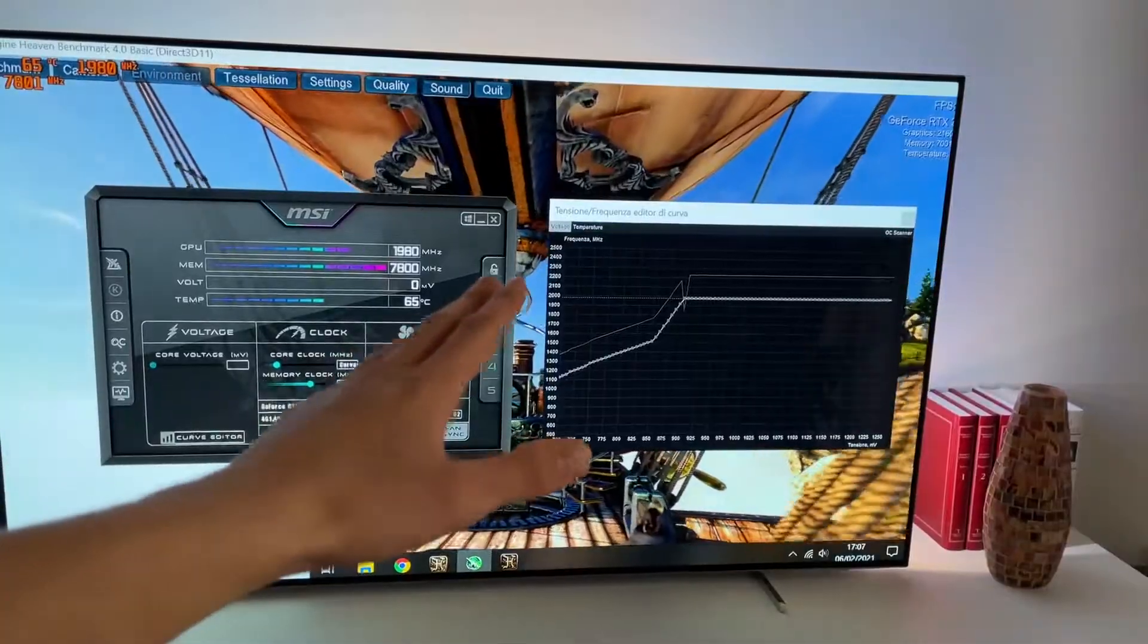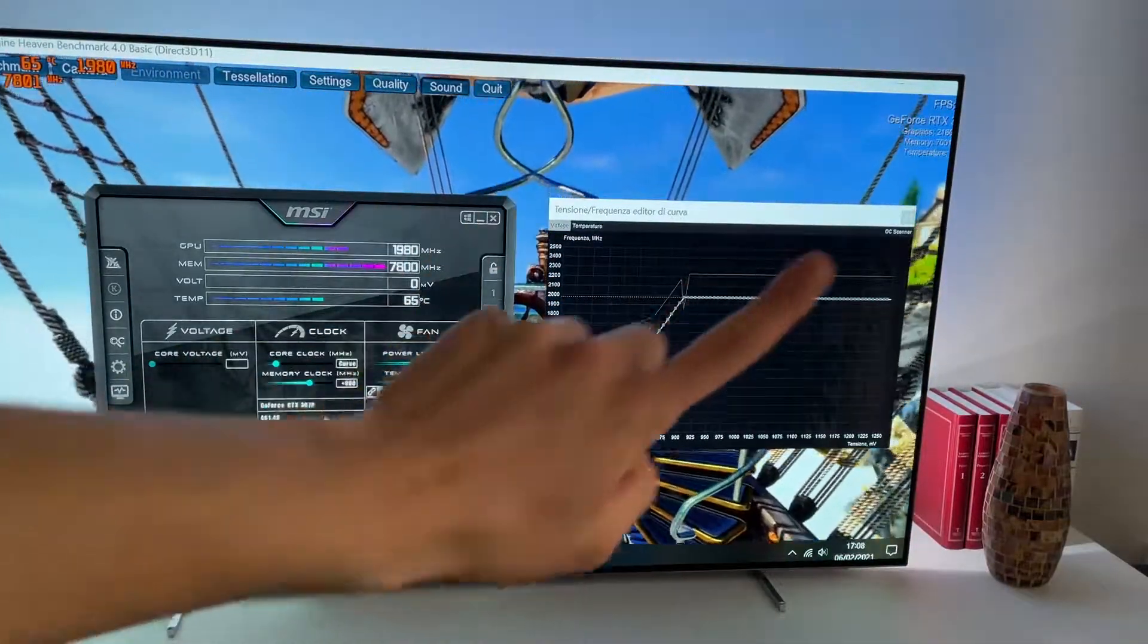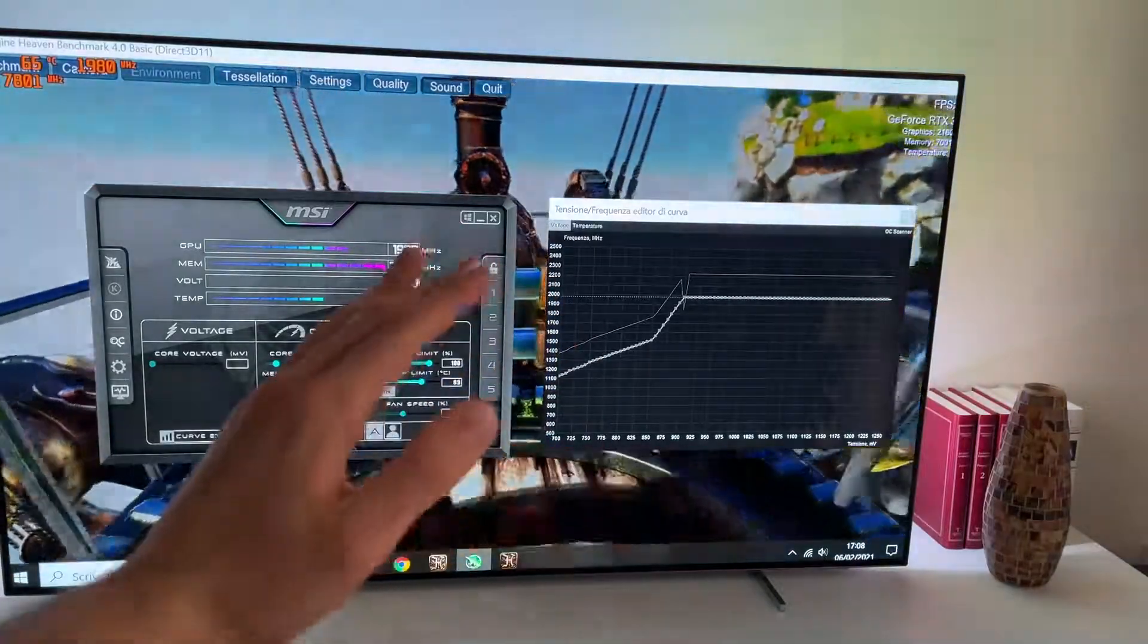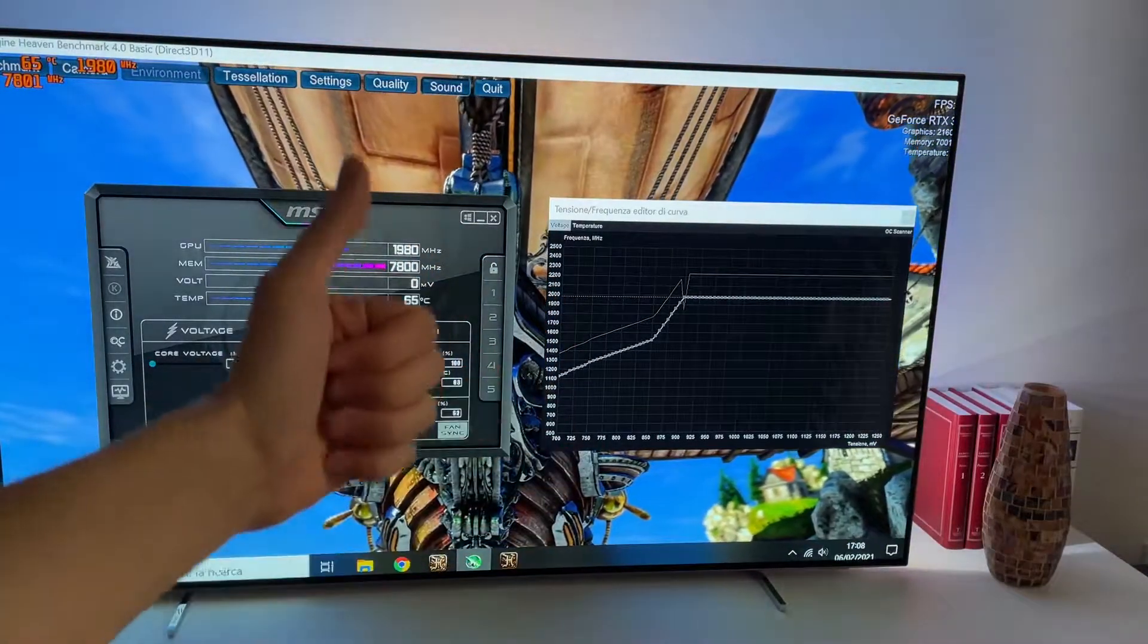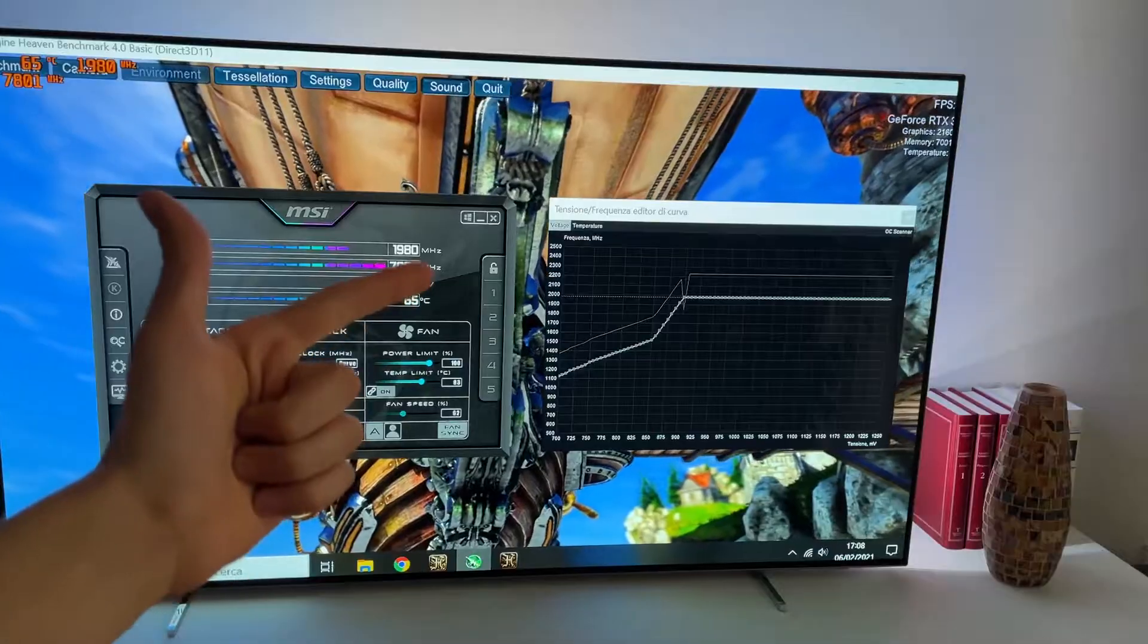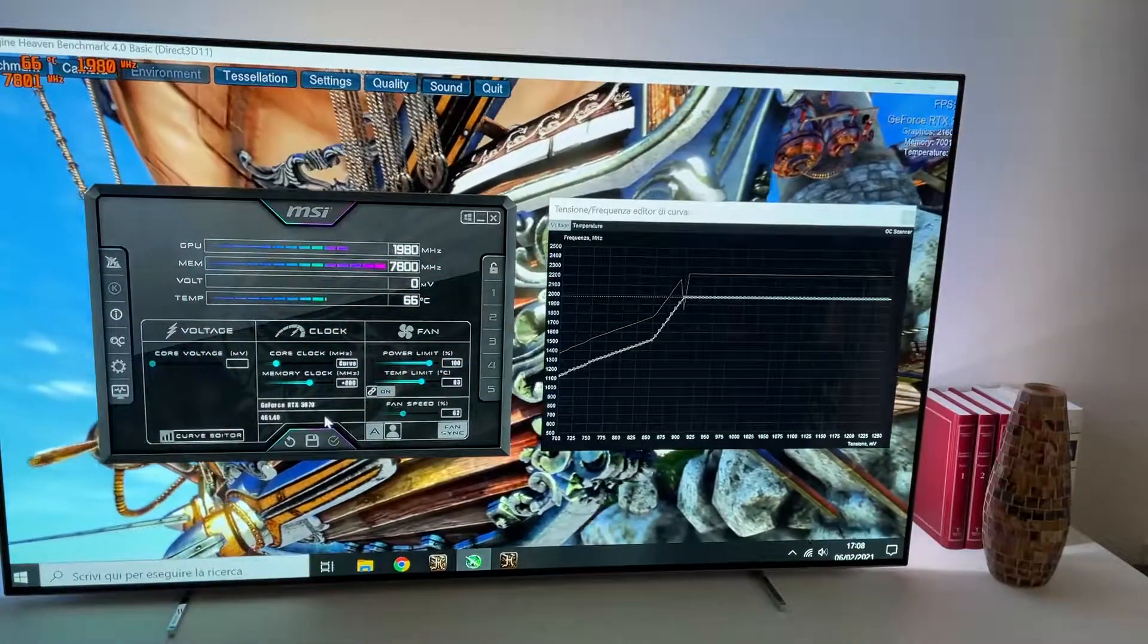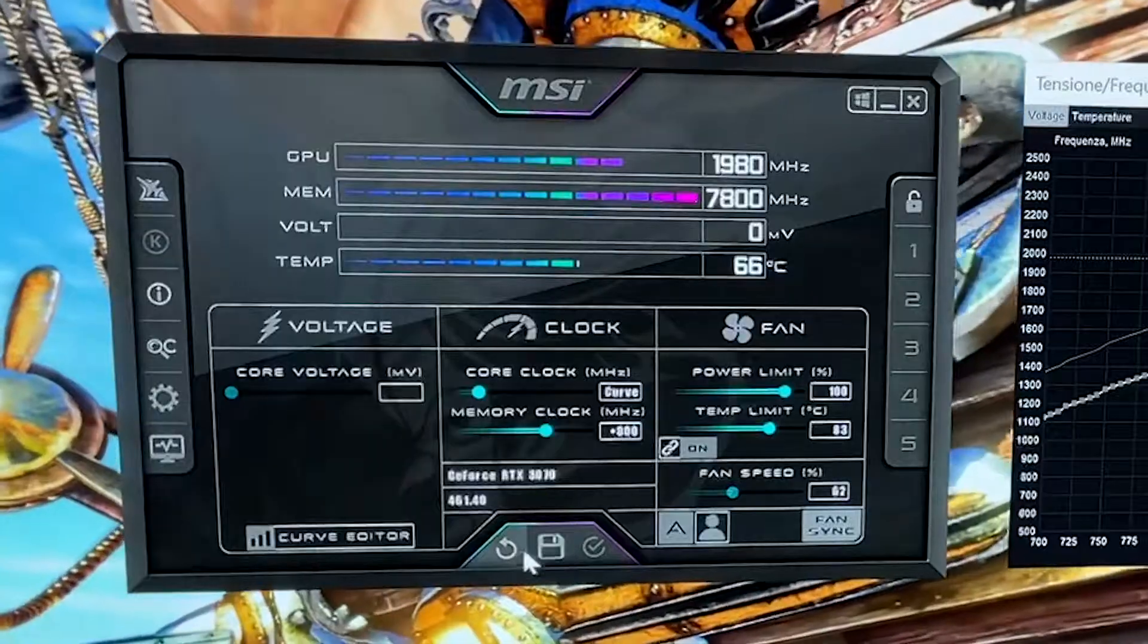And basically we did the undervolting guide, so if you haven't checked that one out it's up here. But today we are focusing on overclocking. Now this one doesn't save you any power, doesn't save you any heat, but gives you the absolute best performance. So now let's reset those settings from the undervolts.